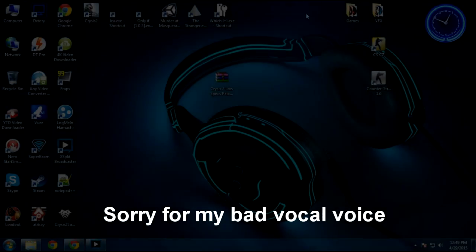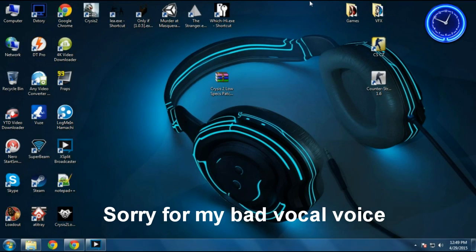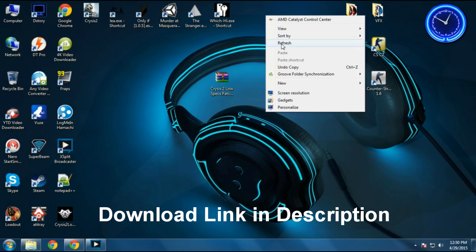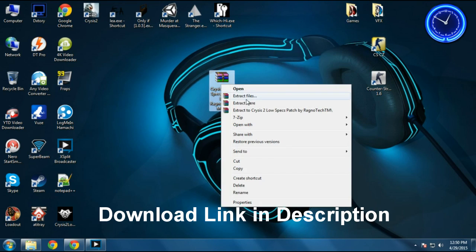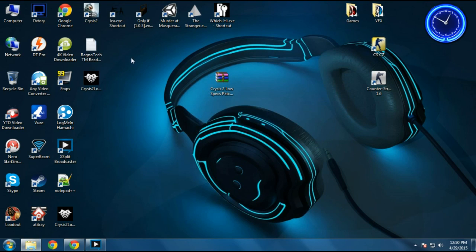Hey what's up everybody, it's the XDoR and this is a tutorial for Crysis 2. First, just download the Crysis 2 low specs patch from the link in the description and extract it. After extraction, just delete the readme file.